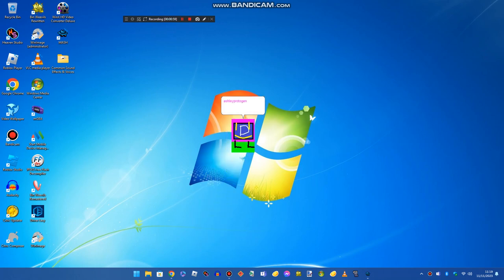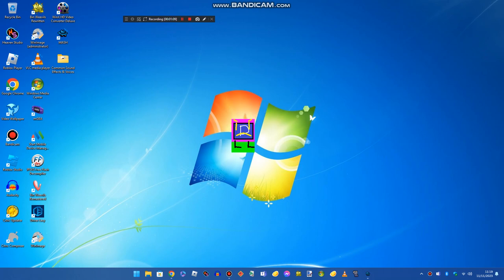Bachelot Protogen and Alien3257, if you are watching this, if you get jailed, you will get banned and get thrown off the roof. That's all.